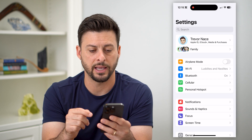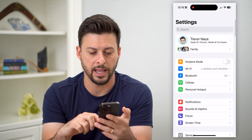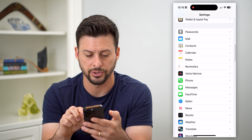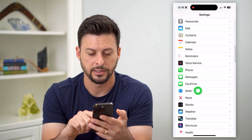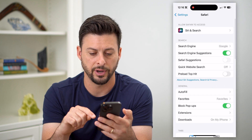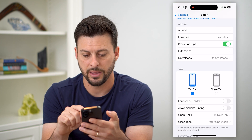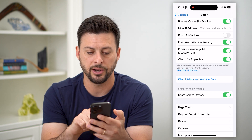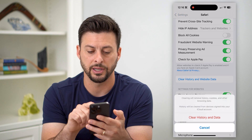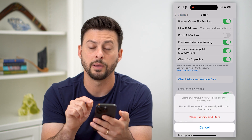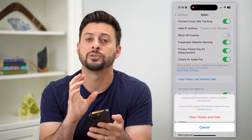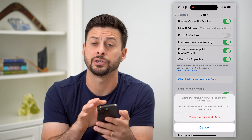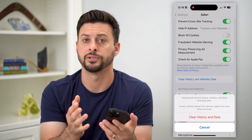Let's go back, back again. Now you're able to scroll down, tap on Safari, then scroll down again, and hit Clear History and Website Data. This will clear out your entire search history on Safari.